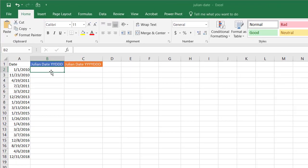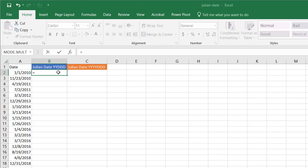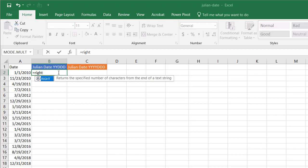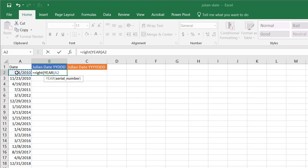To create a Julian date with a two-digit year and three-digit day, we'll use a series of functions. We'll use the RIGHT function to take the year and extract the last two characters. I'll complete this formula first and then go through what it's doing. So we have the two-digit year extracted — now we need to extract the day, and that's going to be joined by an ampersand.